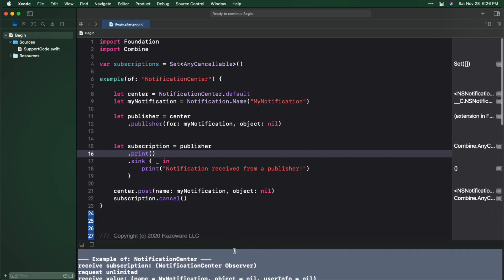Pretty cool, right? So about that unlimited bit. The sync operator will continue to receive as many values as the publisher emits. This is known as unlimited demand, which you'll learn more about shortly.